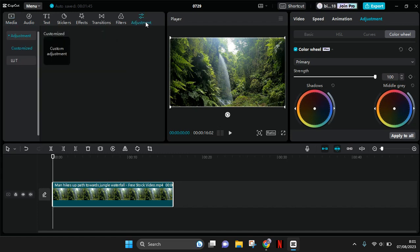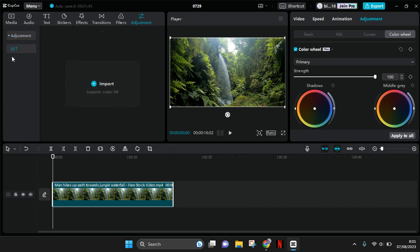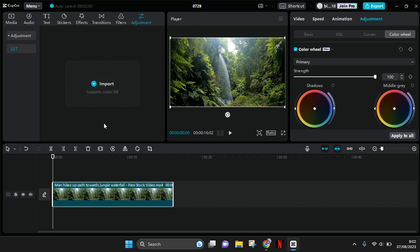You can just go to this adjustment and here you can click on this options and you can import the color grading on your own that you have before. Or you can also customize on CapCut by clicking on this custom adjustment and click on the plus icon.